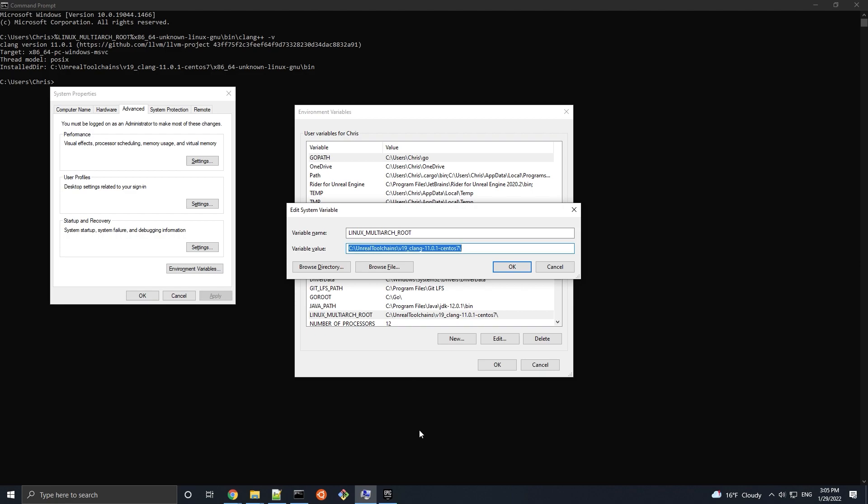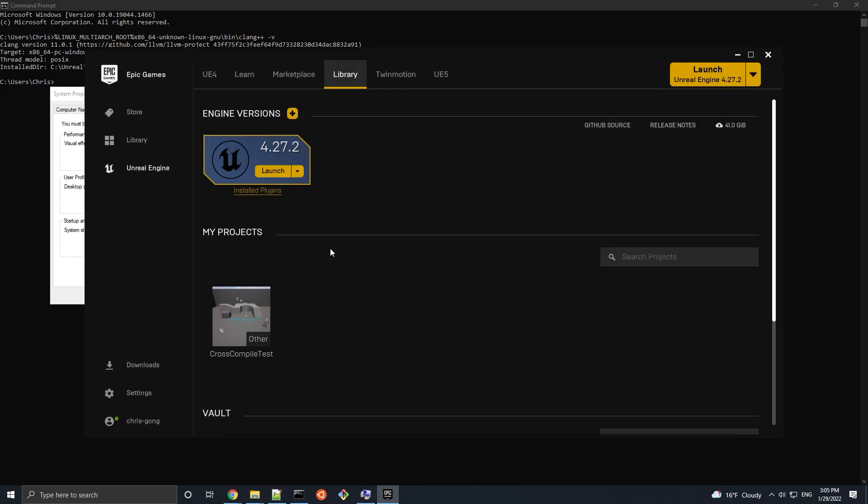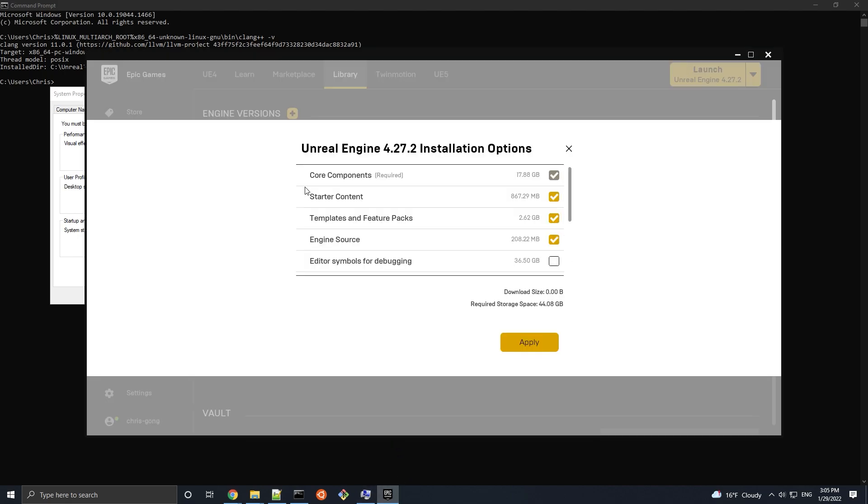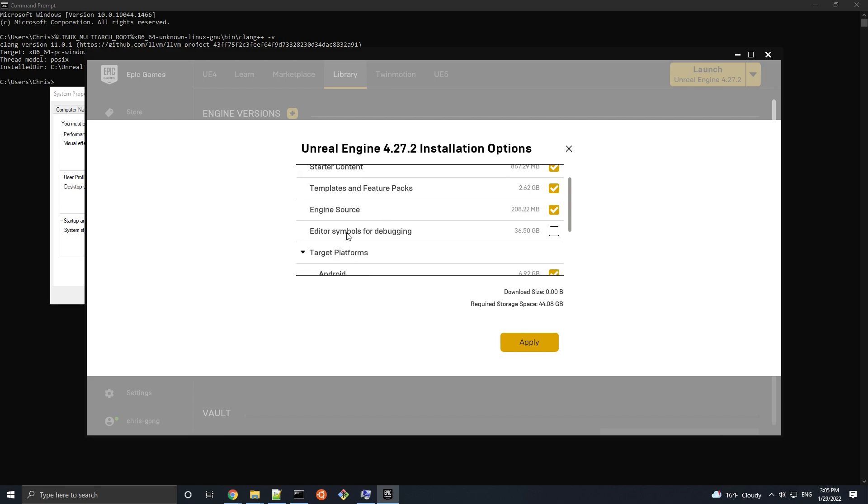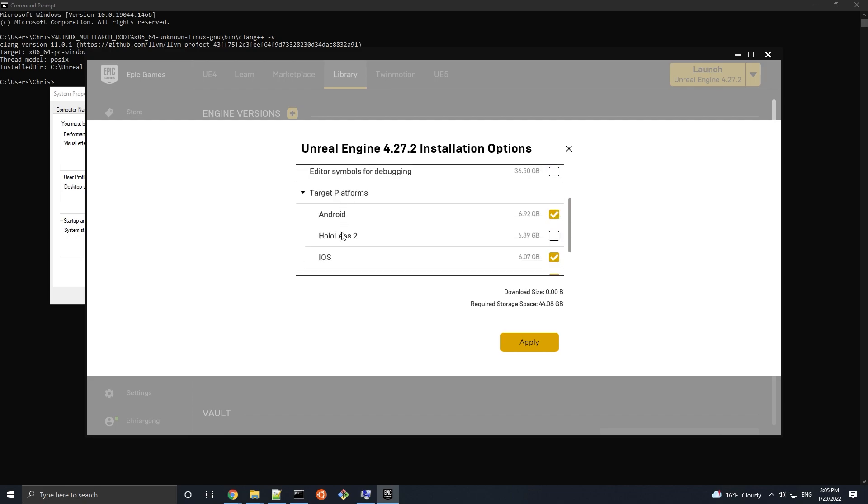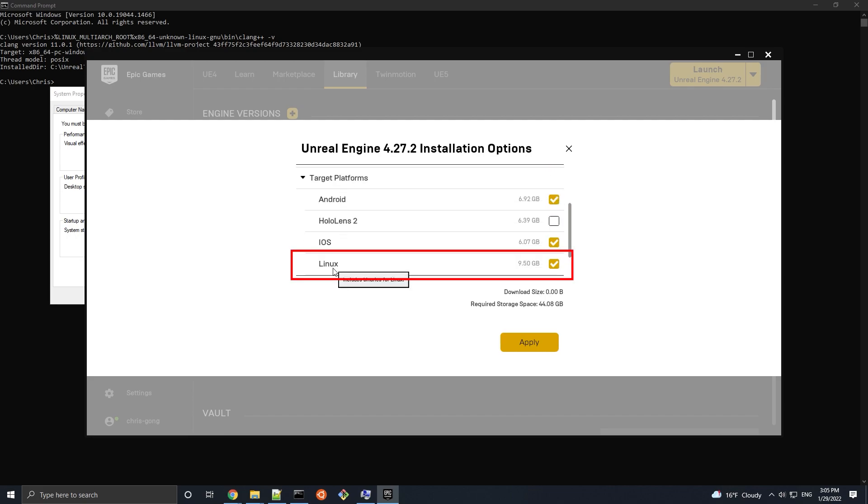Next, if you're using a version of Unreal Engine that was downloaded from the Epic Games launcher, then make sure that in your Unreal Engine installation options, that the Linux target platform was selected. If not, then check this option and click apply.